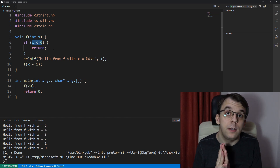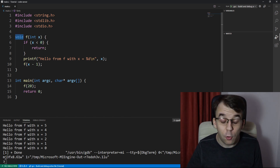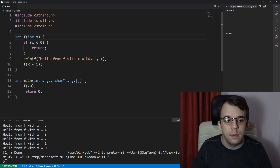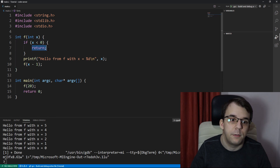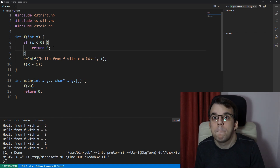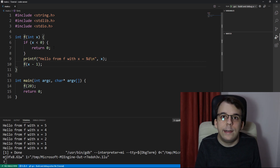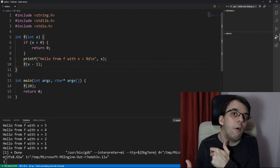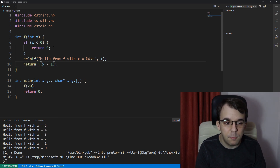Things get much more interesting when you start returning values from these recursive functions. Suppose instead of void we actually return an integer. We have two paths: the if-branch which returns straightaway, and the other part which should also return something. In the if-branch let's just return 0. And in the main body, what if we return the result of the next call down the line? We can simply say return f of x minus 1.